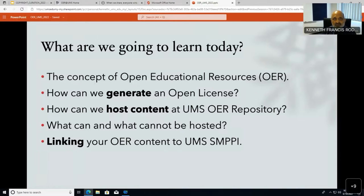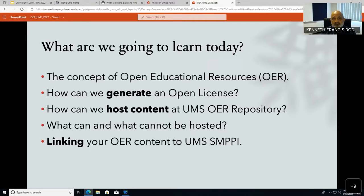So what are we going to learn today? The first concept is OER itself. For today's presentation we have around one hour, but I also have a condensed video on YouTube where everything is discussed in around 15 to 20 minutes. We will also clarify OER within the context of the UMS intellectual property policy on copyrights, which you can download from the RMC or PPI website.